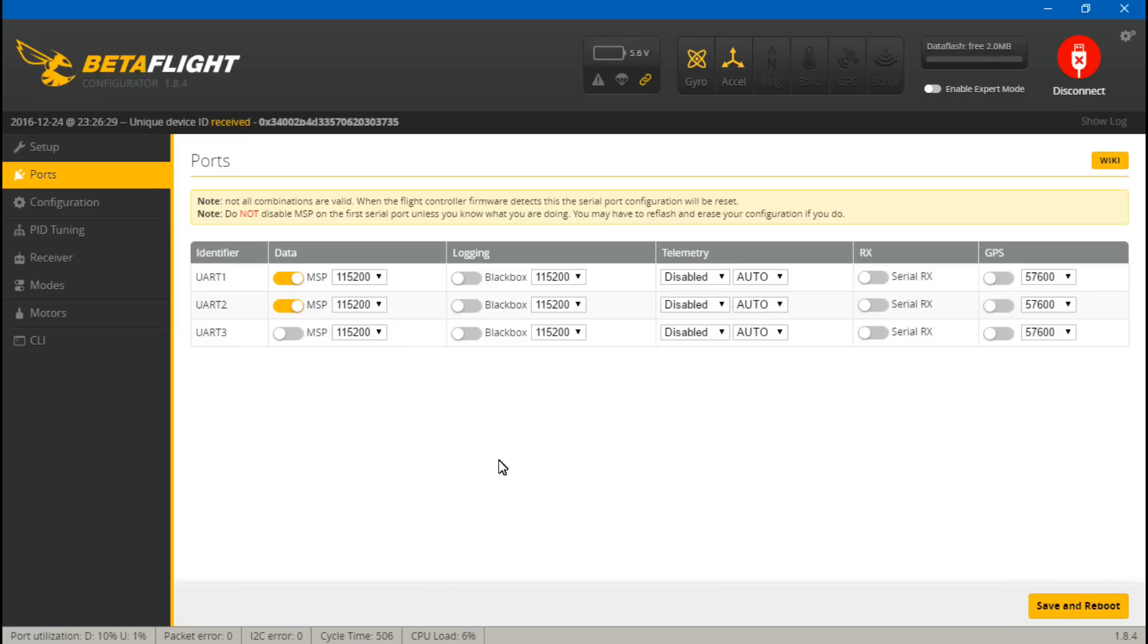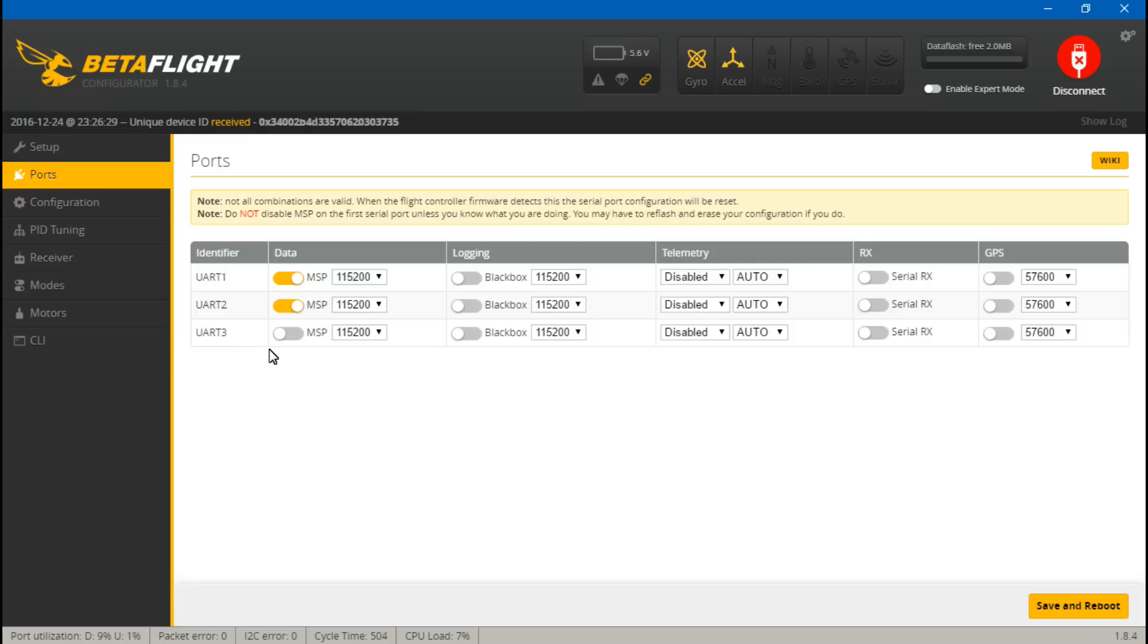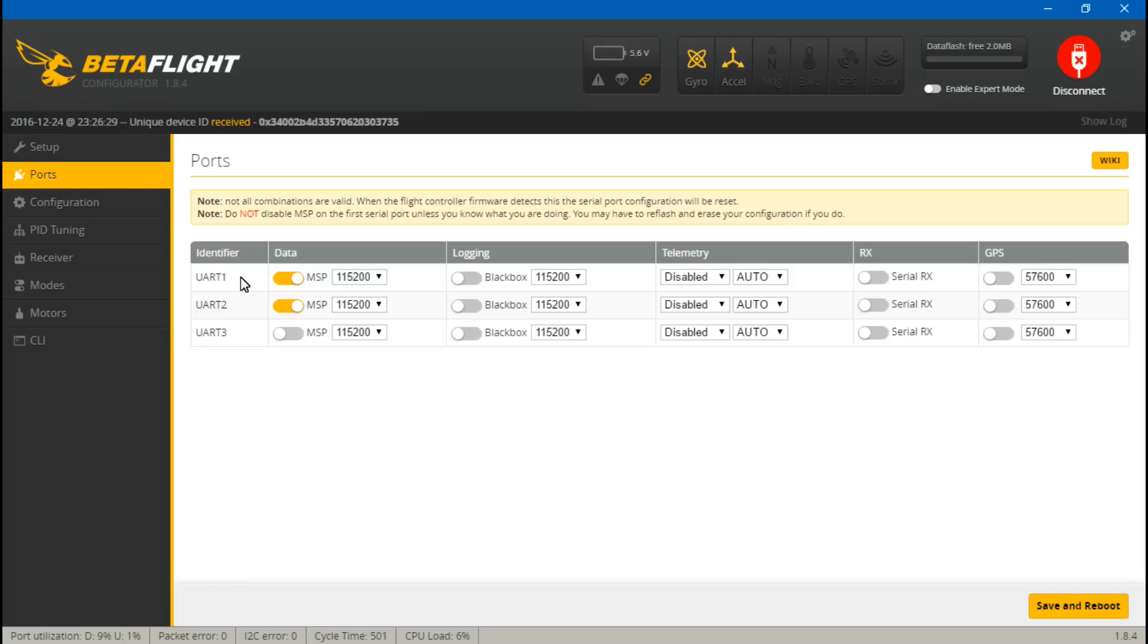My next tip is this flight controller I'm using now, we don't see the USB VCP up here. This means that this is a CP 2102. It uses the CP 2102 driver. In that case I would highly advise not placing your on-screen display on UART 1.